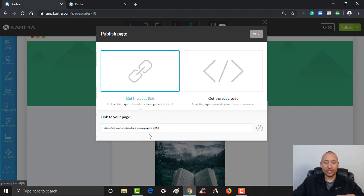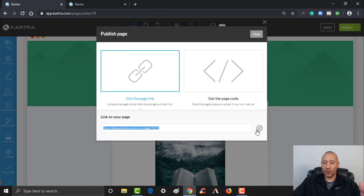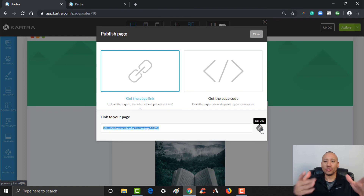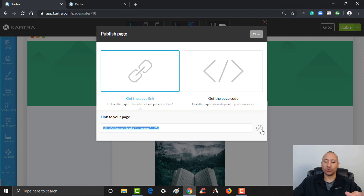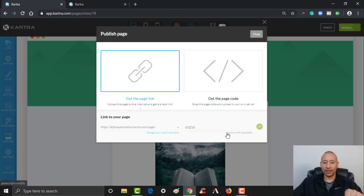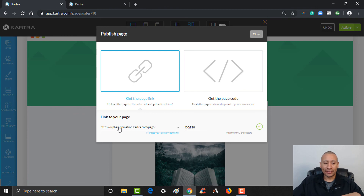Here would be the link to this particular page. If we had a custom domain already set up, this is where you'd also edit it — like let's say I was using alpha automation.net slash and I can name the page whatever I want. So as you create and embed a custom domain to your Kartra system, this would be where you'd edit the link itself — just click right here and you could edit it. But for now, this is the link that will get them to that particular page.